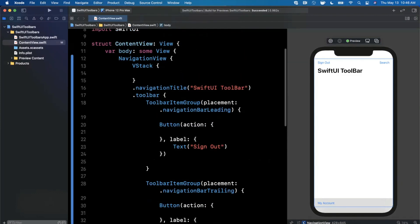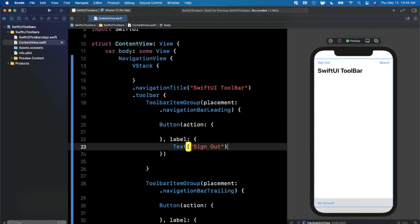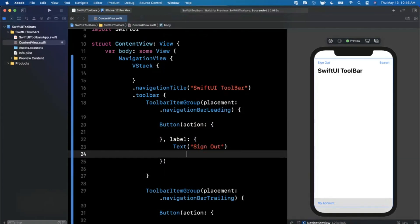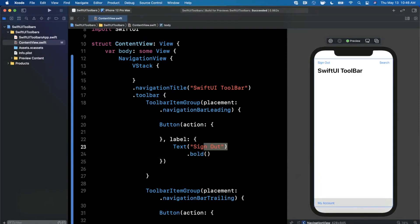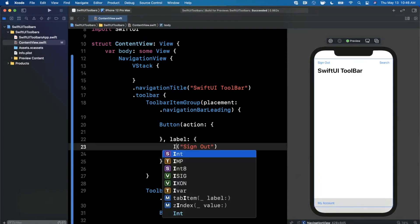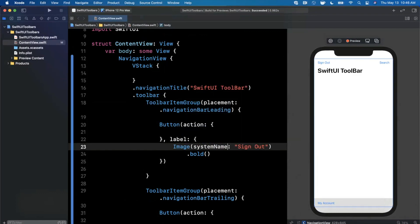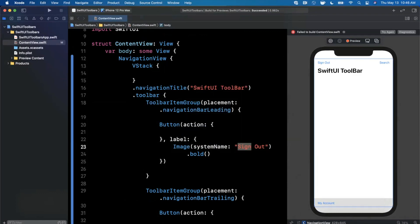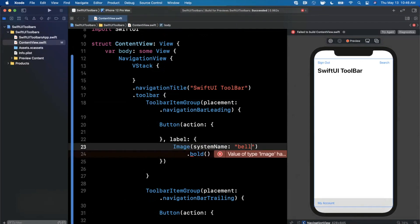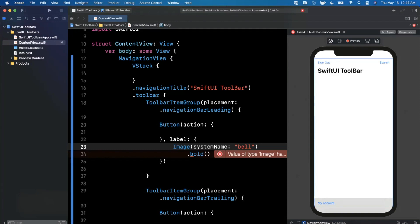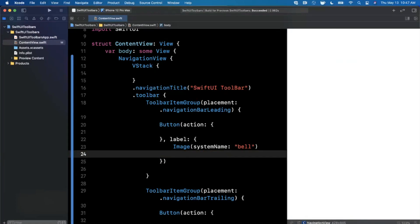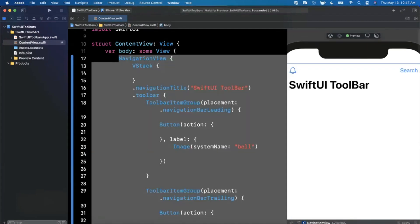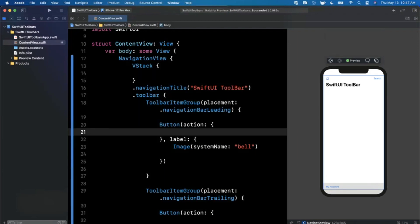In your actual application you would presumably navigate somewhere or update some state or binding. This is the basics of the toolbar button. Because it's a standard button, you can actually put different kinds of views in here. If you wanted to make this bold and have an image inside, instead of this we could have an image with system name. For notifications we can go with the bell icon. Let's hit resume in our preview. If you take a look at the top left, we have a bell icon here. You're not just limited to text buttons.